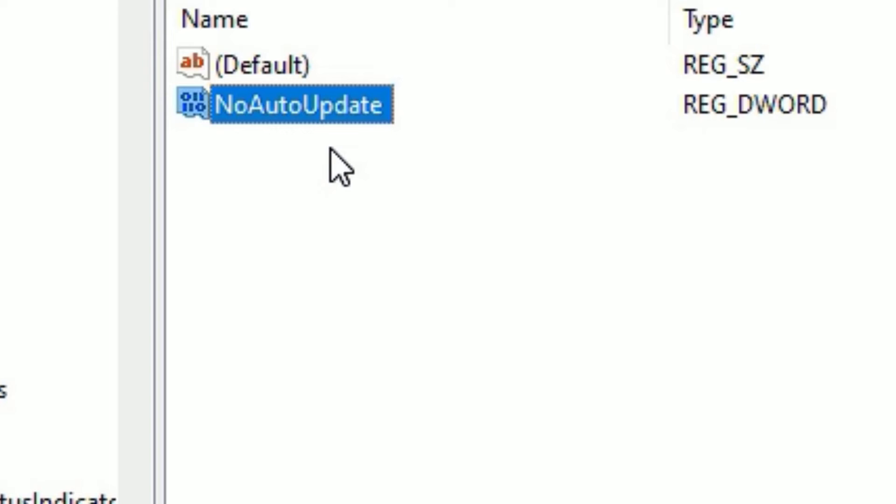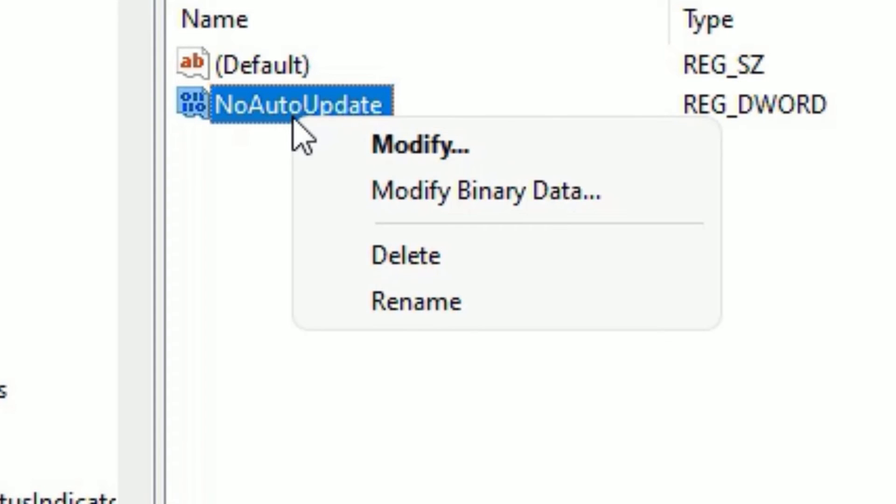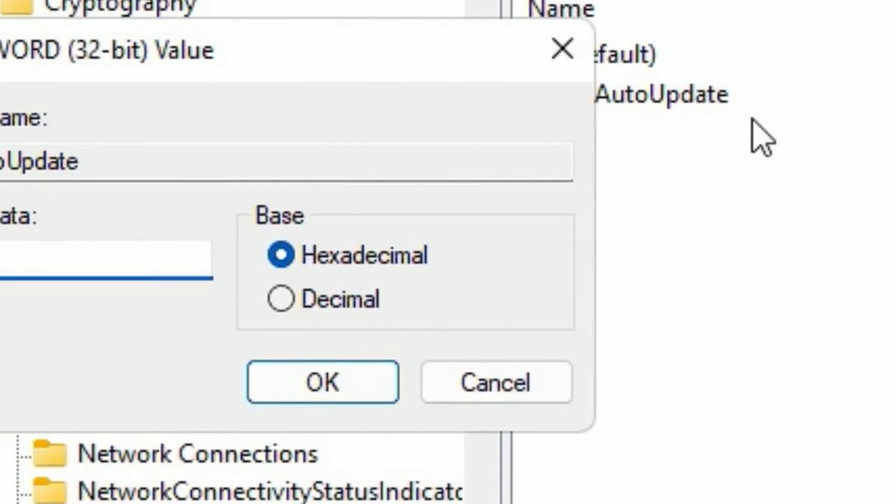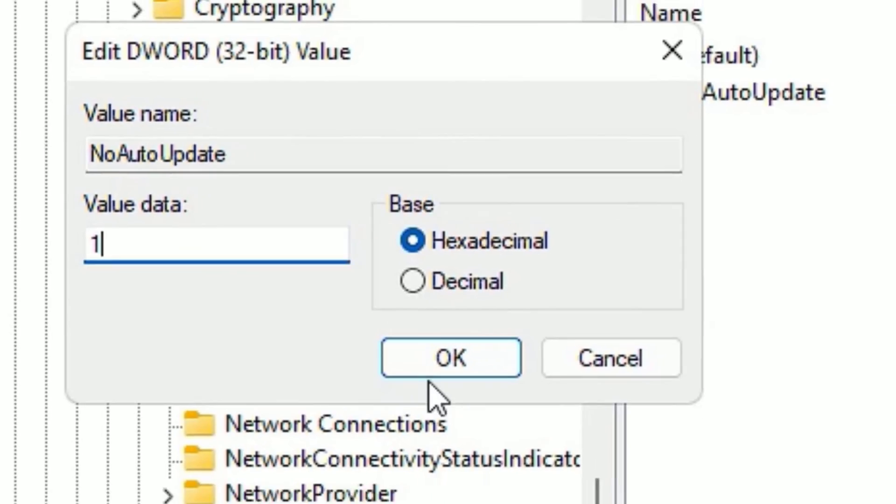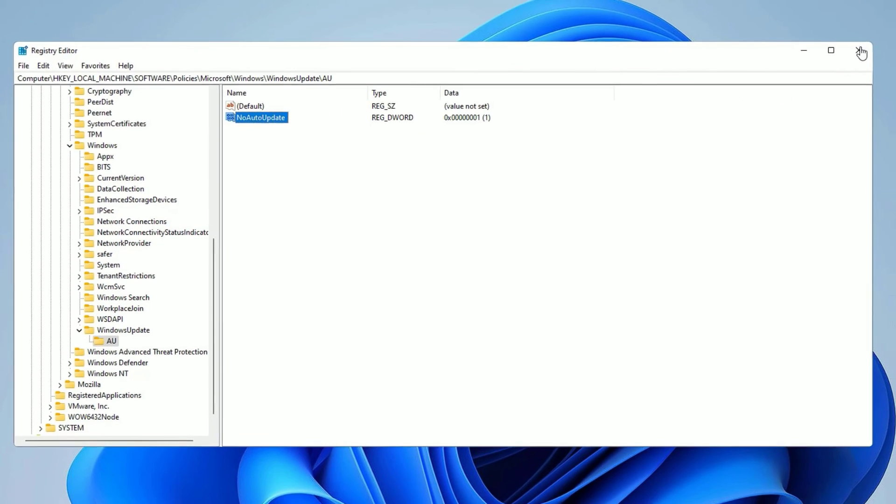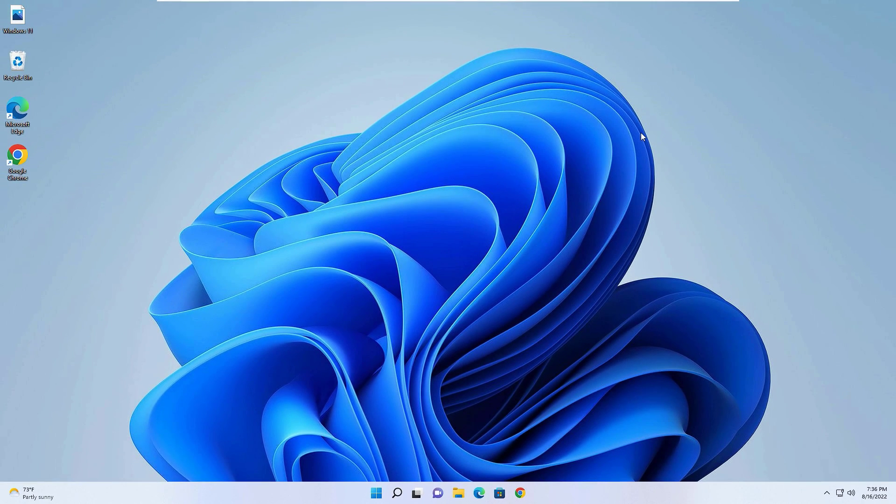Now we have created a new key in the right side. Then right-click on that and select Modify. Then the value data will be zero as default, you need to change it to one. So one means there is no auto update feature, so it will disable permanently. Now say OK and close the window. Finally you need to restart your system once.